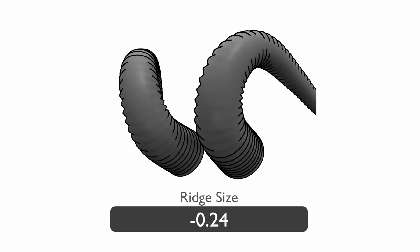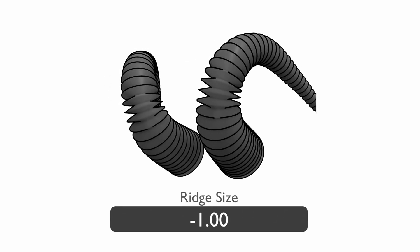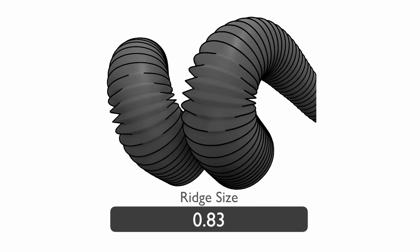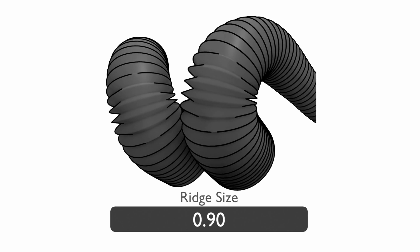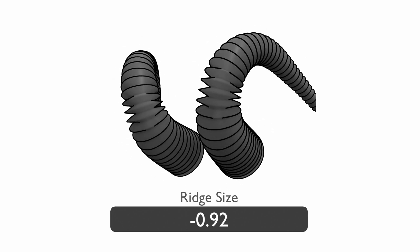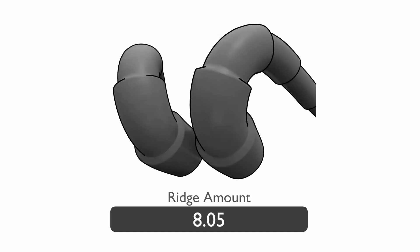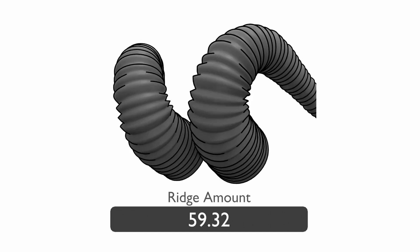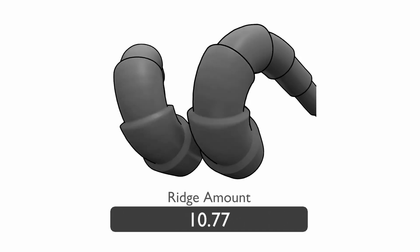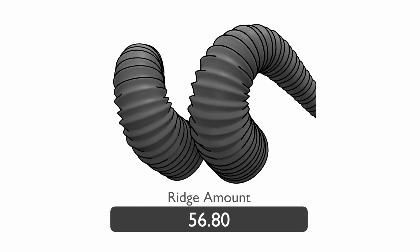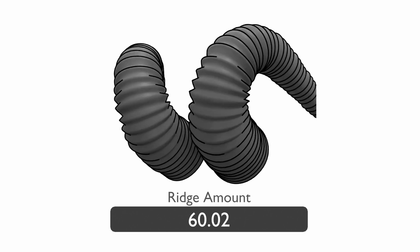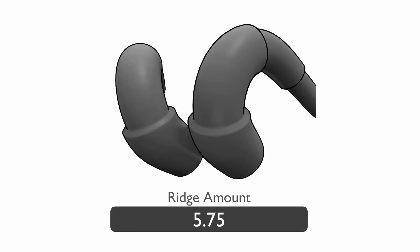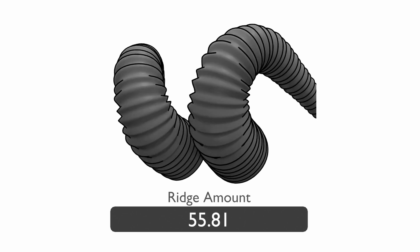The ridge size control changes the size of the ridges on the horns. This will be used in combination with the ridge amount setting to create ridges along the horn. The ridge amount controls how many ridges there are along the length of the horn. If you don't see anything, you'll need to turn up the ridge size and increase the vertex amount to create more ridges.